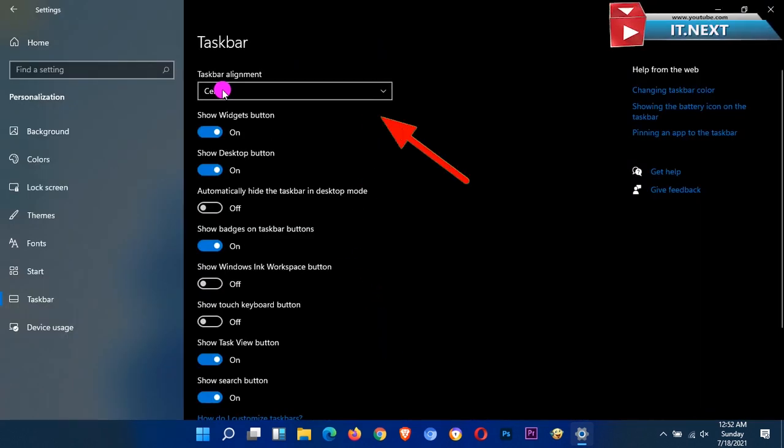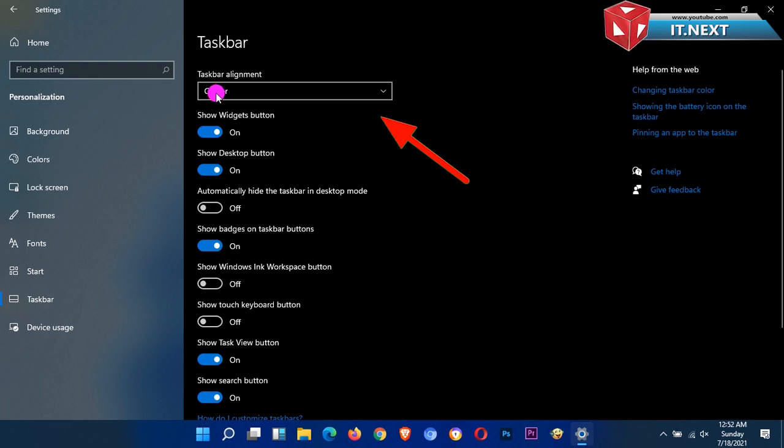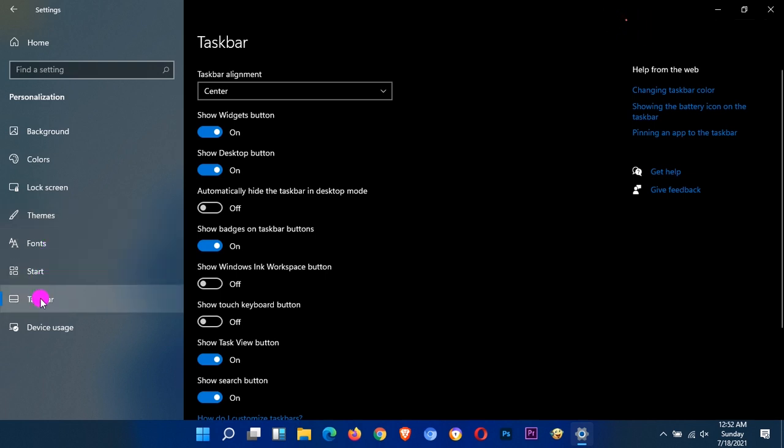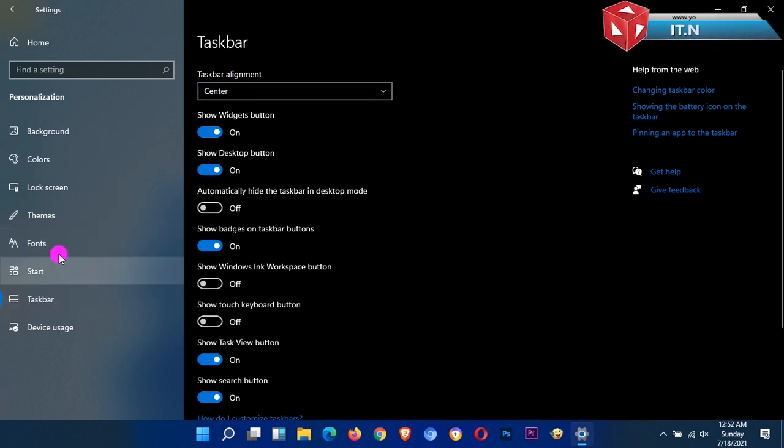When you look at the top, you can see there is taskbar alignment, and this is where you can select the location for your Windows 11 taskbar.